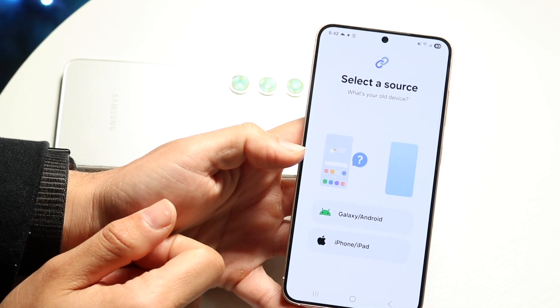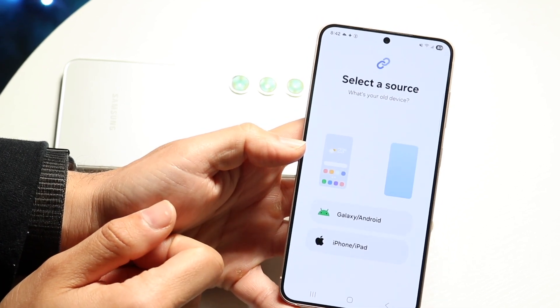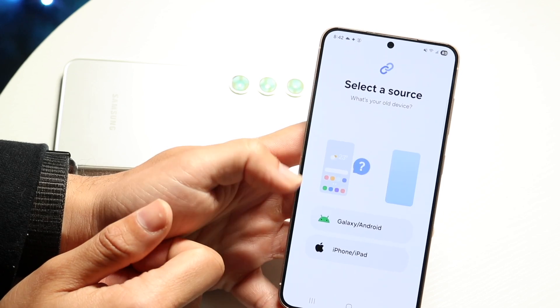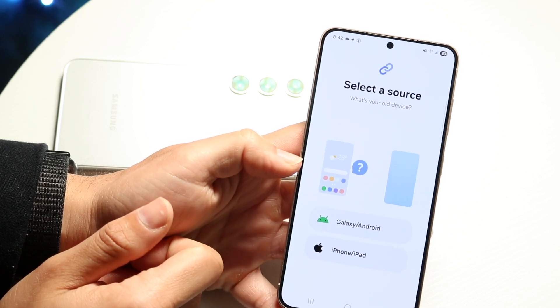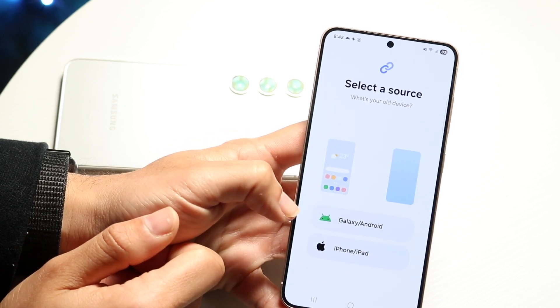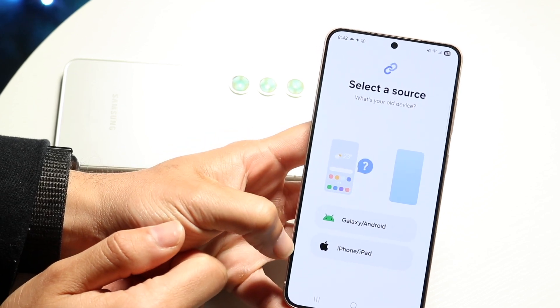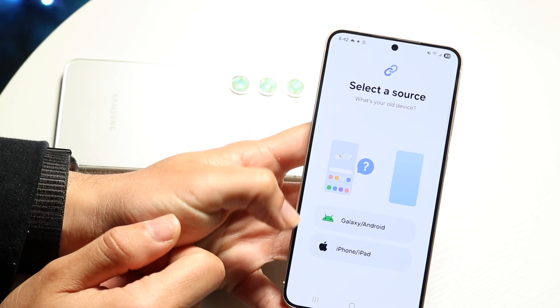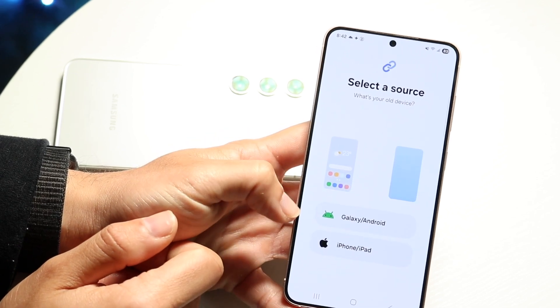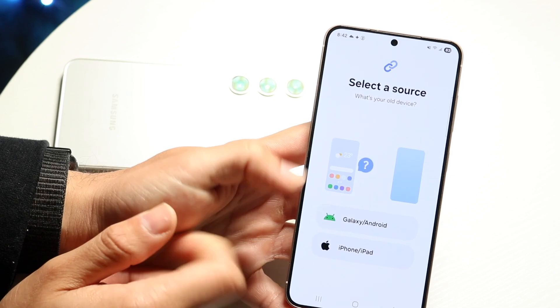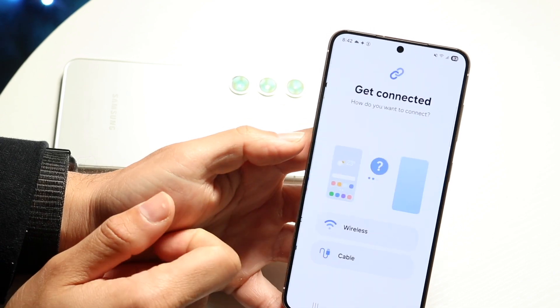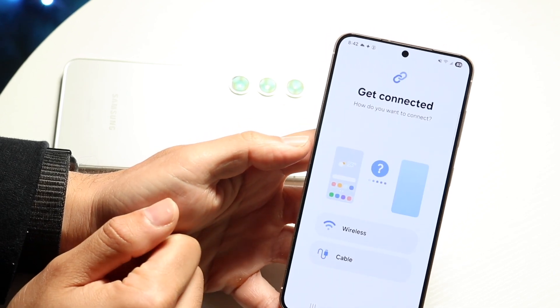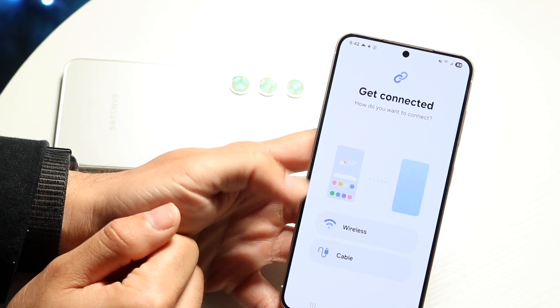Click on whichever option applies to you, then select the source. You can choose iPhone or iPad, but in this case we're picking Galaxy or Android. Click that and it will tell you to get connected.